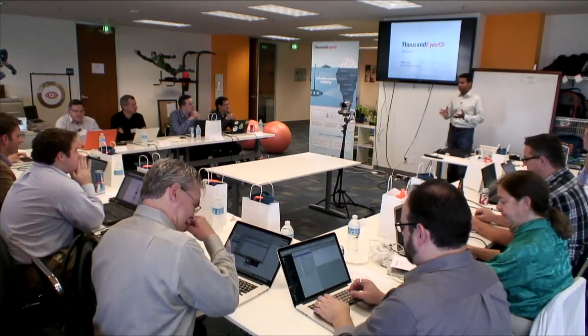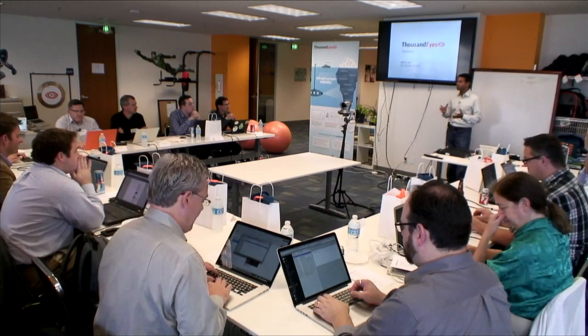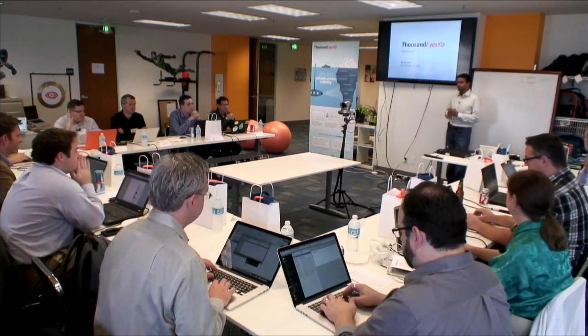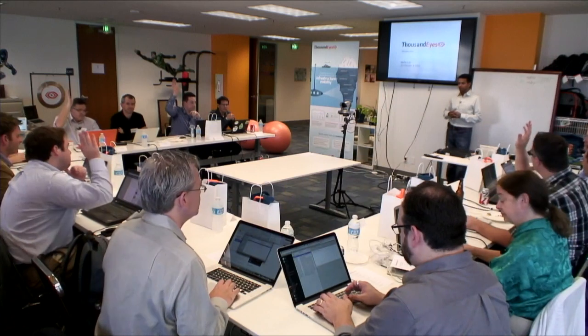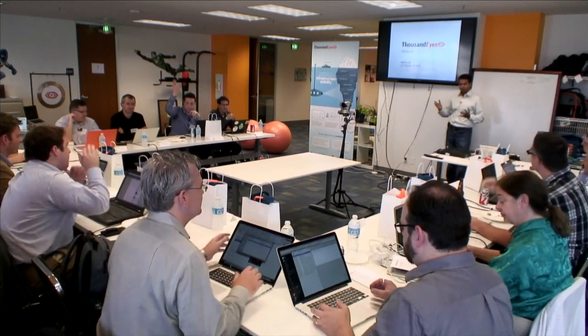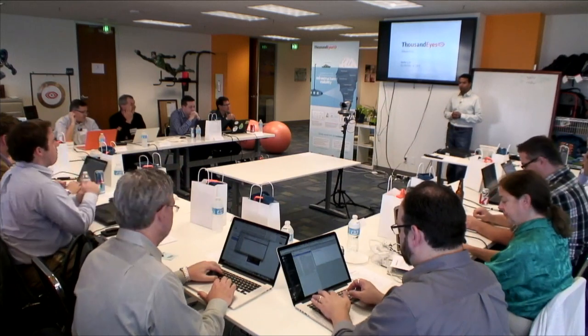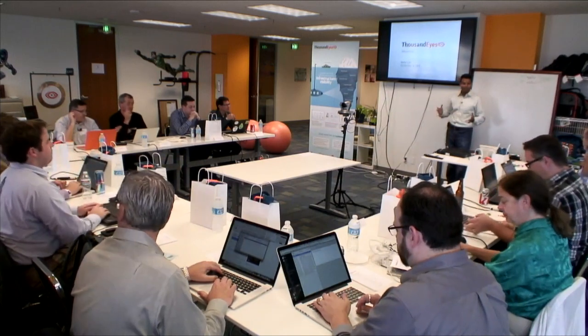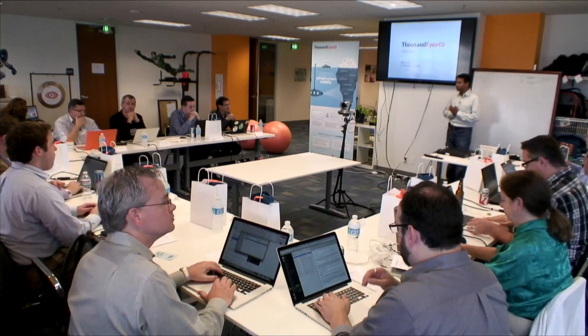Just a show of hands, how many of you have actually got some exposure to what we do, like maybe product demo or so on? We have a few people that have looked at ThousandEyes. That's great. And do you guys have a sense of what we do?